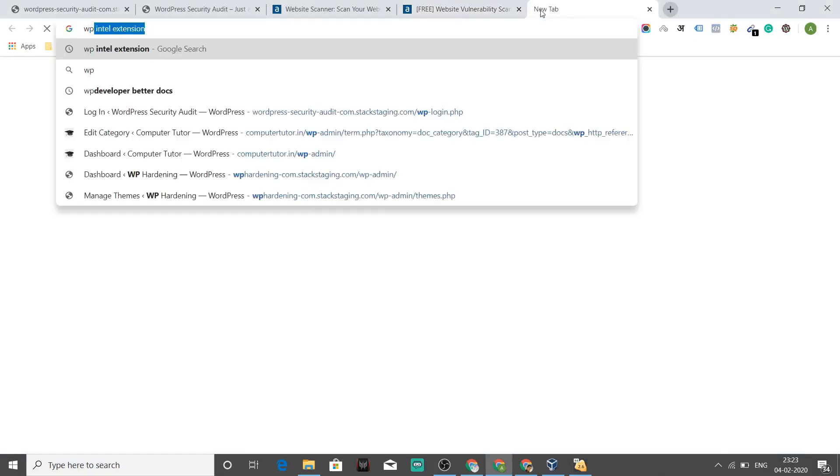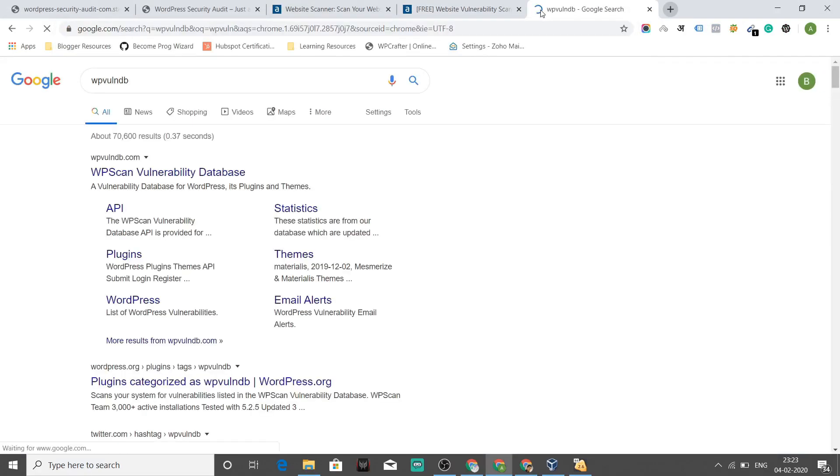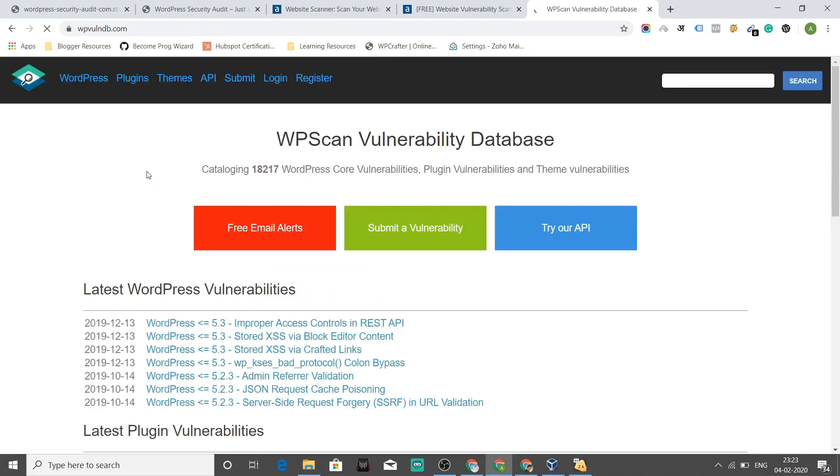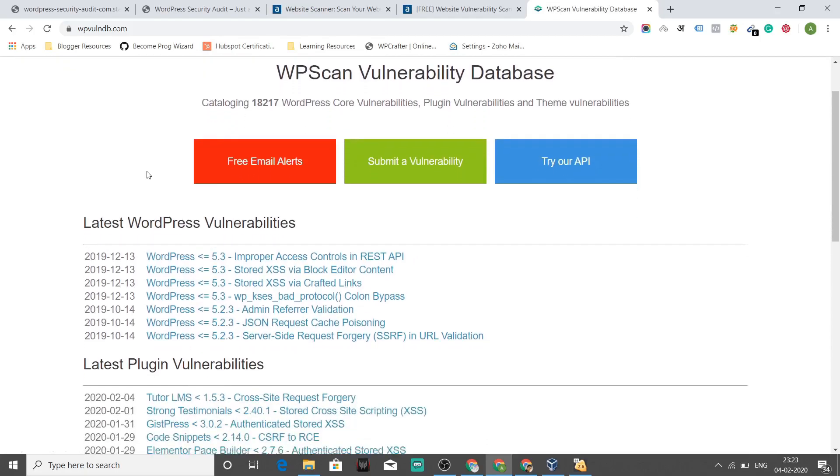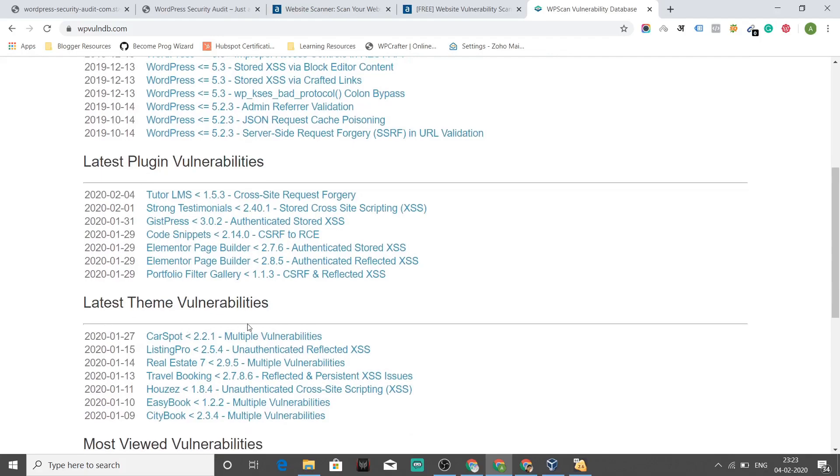I'd like to show you what is WP1DB. So it's a WordPress vulnerability database. There are a lot of security researchers in the world who are finding vulnerabilities day in and day out. See the latest WordPress vulnerabilities, latest plugin vulnerabilities, latest theme vulnerabilities.